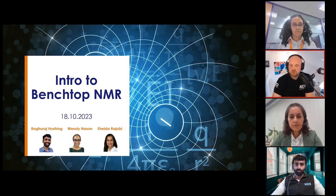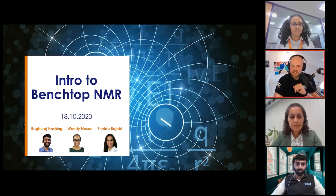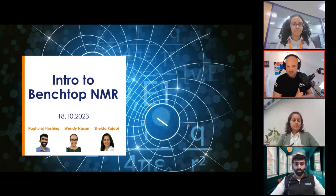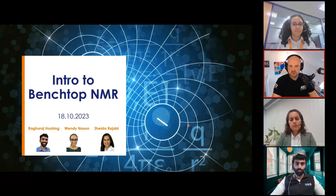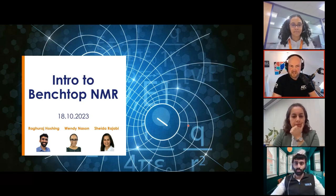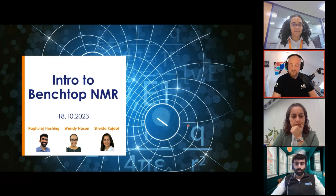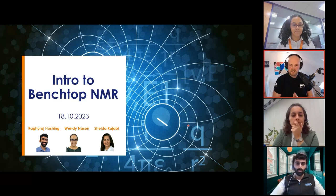Welcome, everyone, to today's webinar, which is brought to you by Oxford Instruments in partnership with AzoM Materials and is titled, What is Benchtop NMR for? And why use it? A big thank you to everyone at Oxford Instruments for putting on today's event and to you in the audience for joining us from across the world. My name is Daniel Azel from AzoM, and I'm delighted to be moderating for you all today. I'd first like to introduce today's three fantastic speakers, and then I'll explain a little bit about how the format for today's webinar will work.